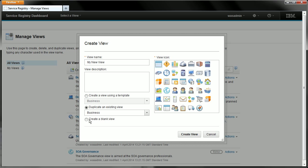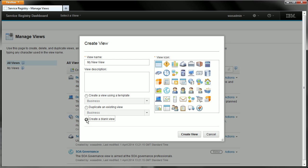The final option is to create a blank view and this really is starting from scratch. It would give you an empty view with no pages and no widgets and you need to create everything from the ground up and that's what I'm going to show you now.